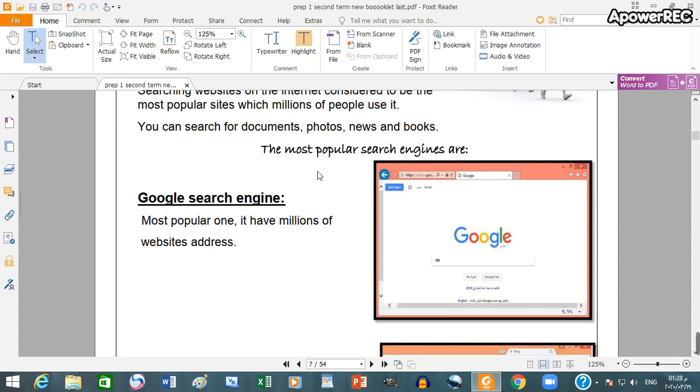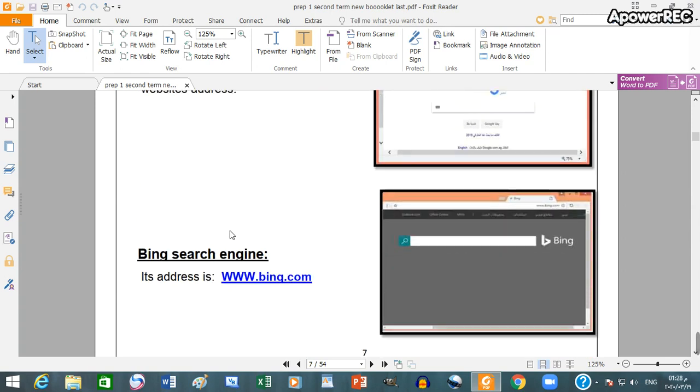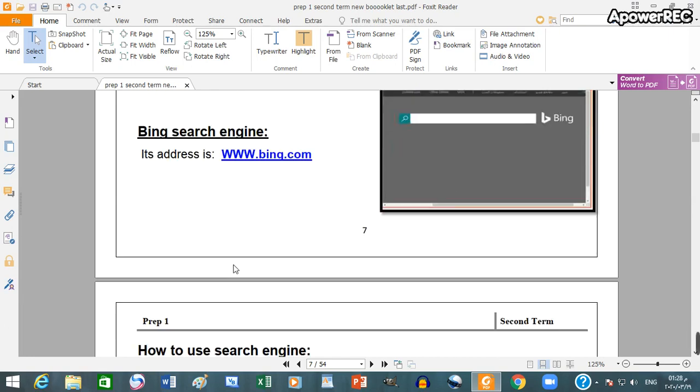The most popular search engines are Google search engine, Bing search engine.